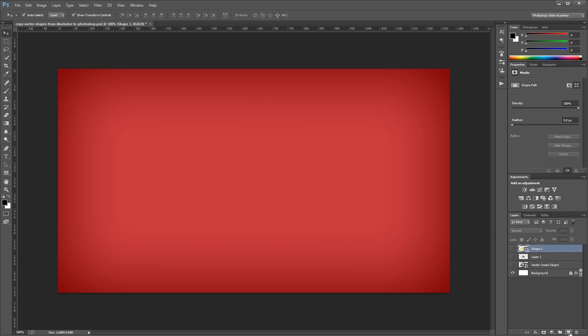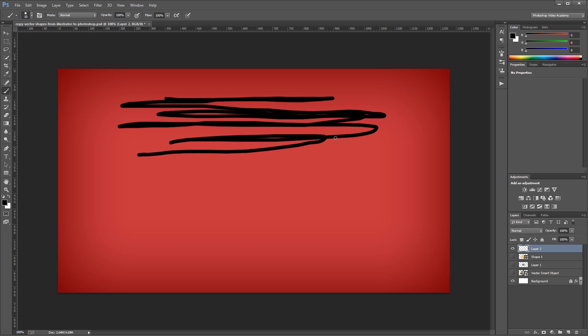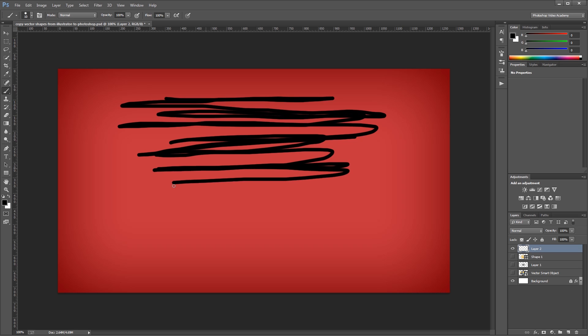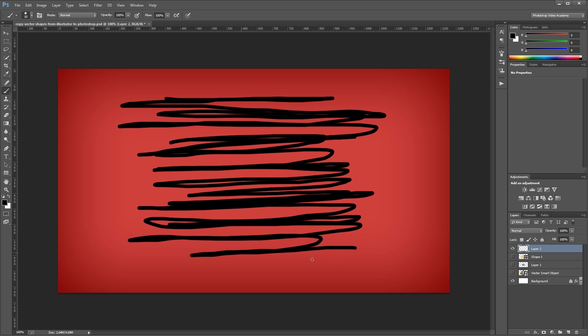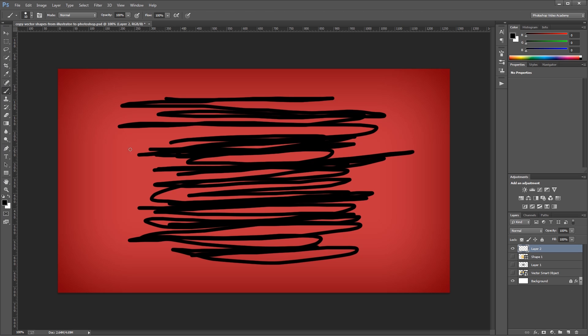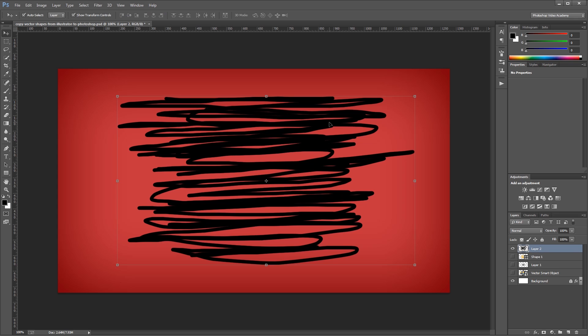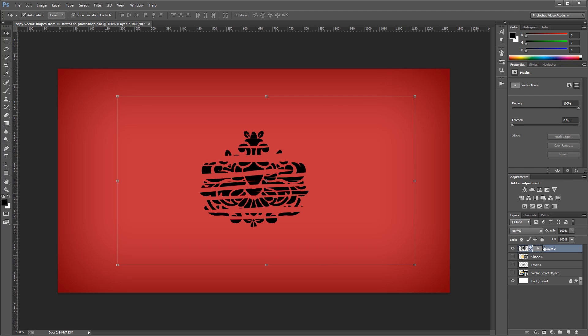Lastly, I'm going to create a new layer and using my brush tool, I'm going to paint a whole bunch of black squiggly lines here. And then I'm going to press Ctrl-V to paste my vector shape in one more time, this time selecting path and hitting OK. Now, you'll see that Photoshop automatically created a new vector mask using my vector shape as the mask.